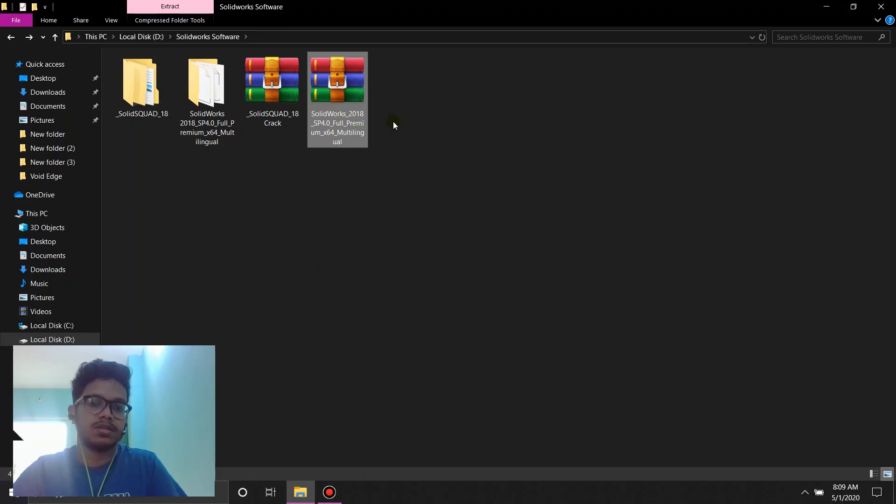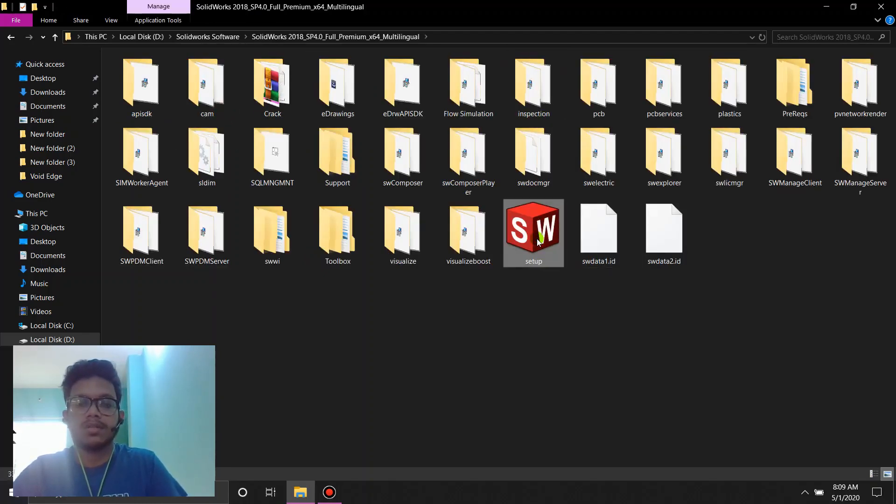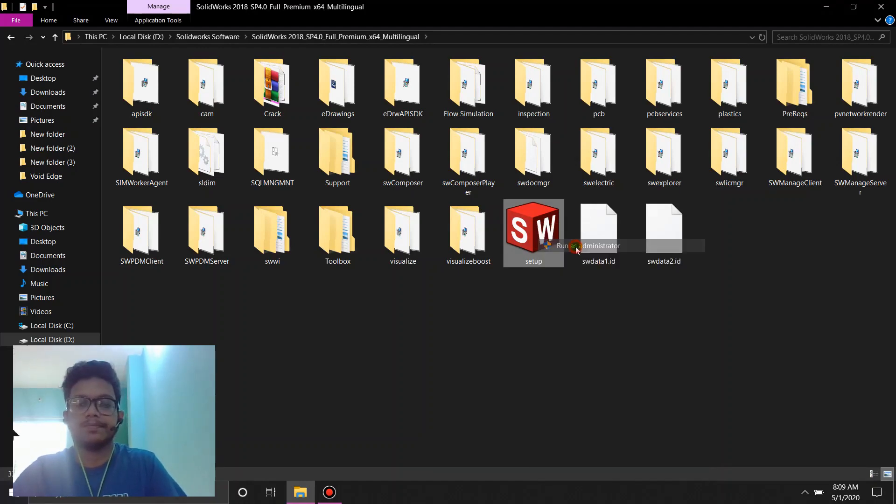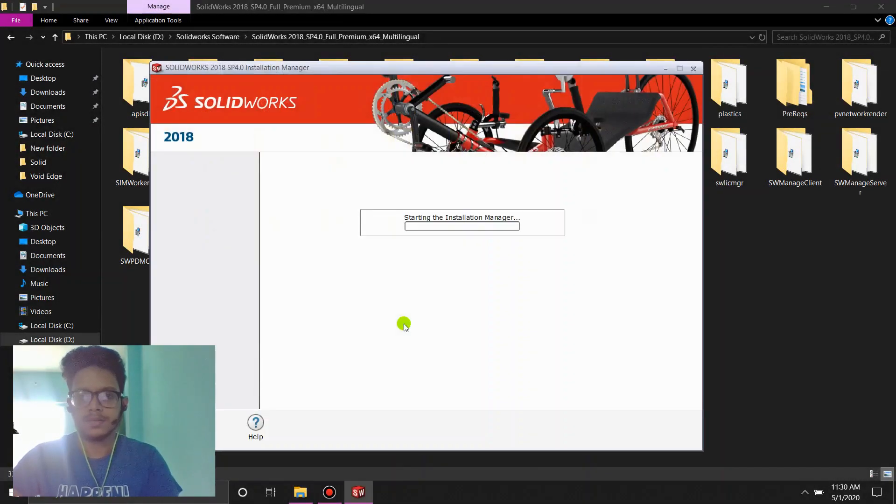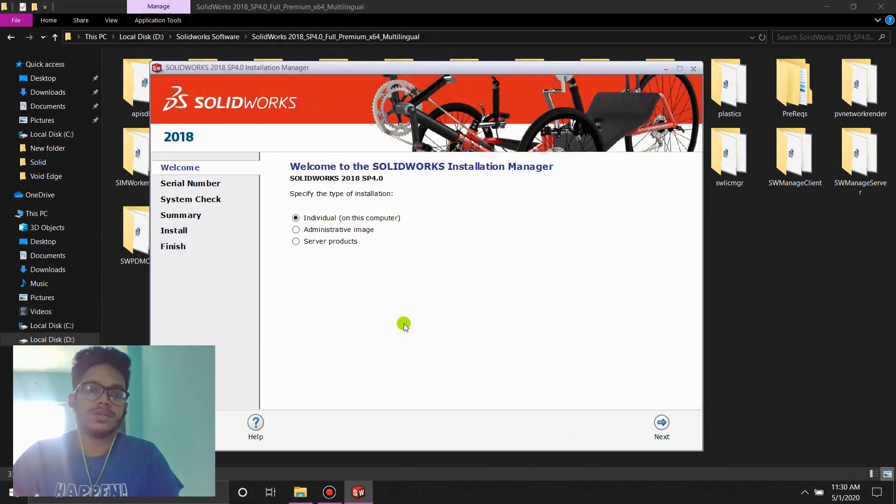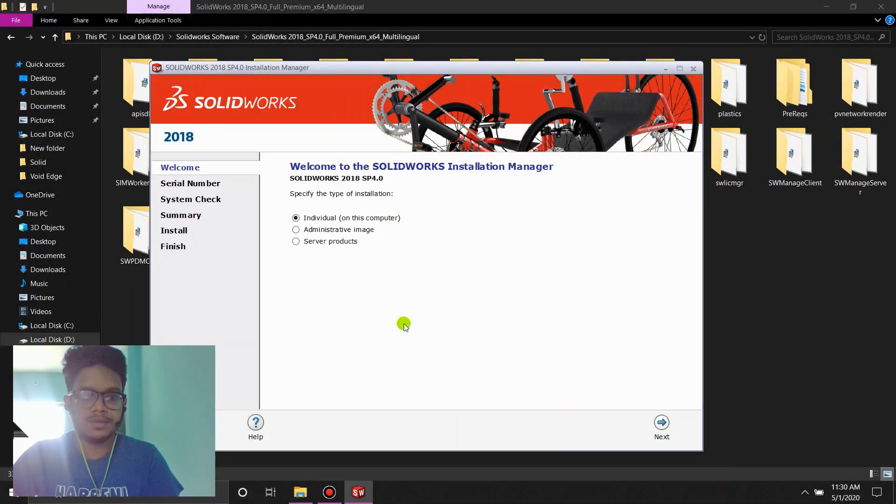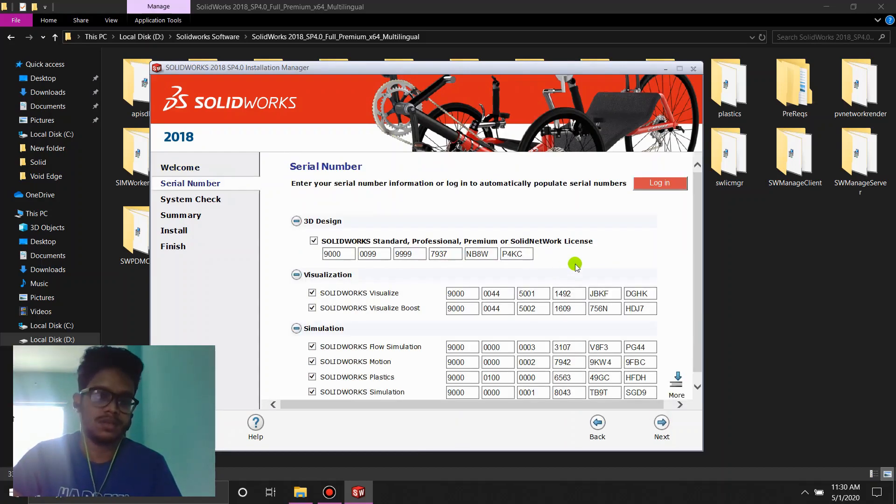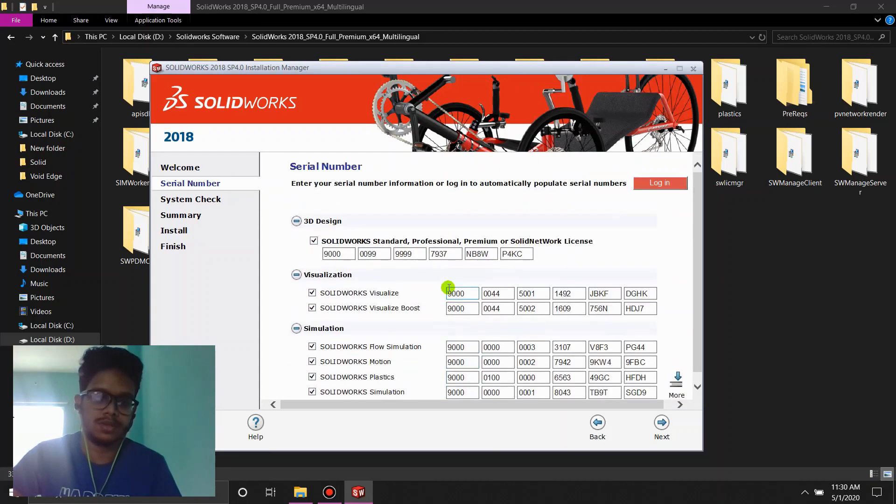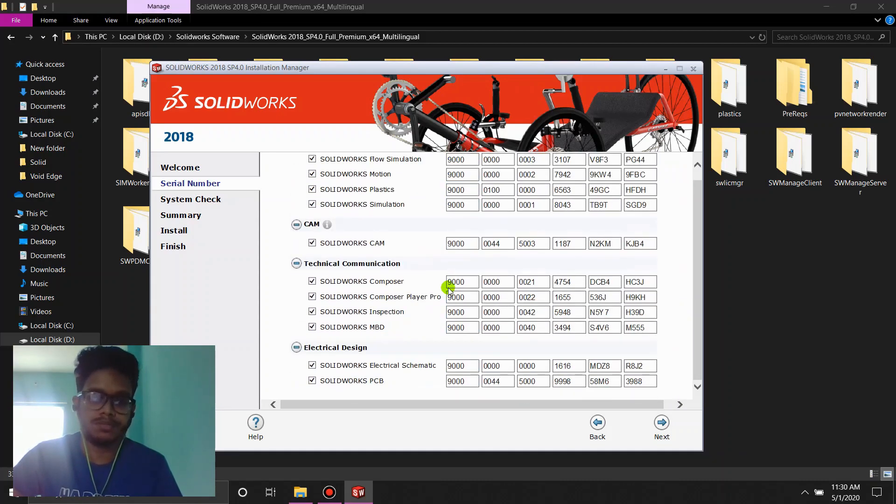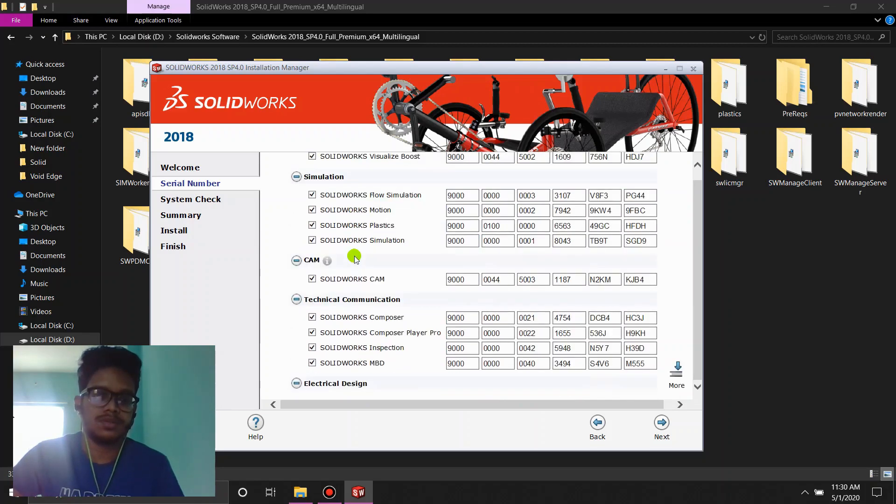When you extract this Solidworks 18 bigger file, 10 gigs, we're going to go to the setup file. Right click and run it as administrator again. Now you're going to see a couple of things in here. First of all, you have to click individual on this computer. Hit next. And you'll see all the license agreements are already patched up by itself. After that, you click next again.